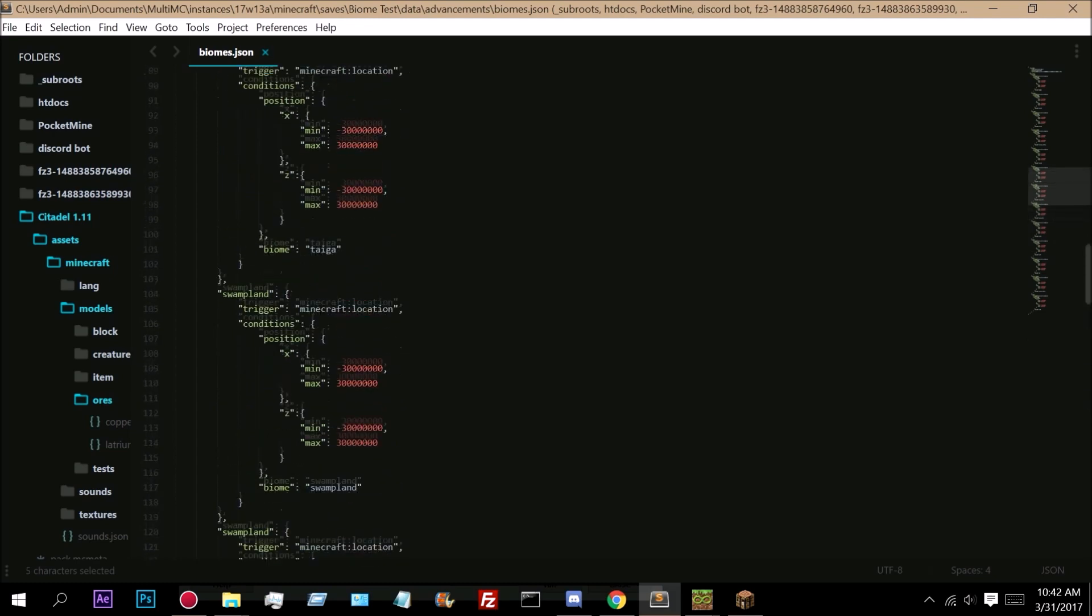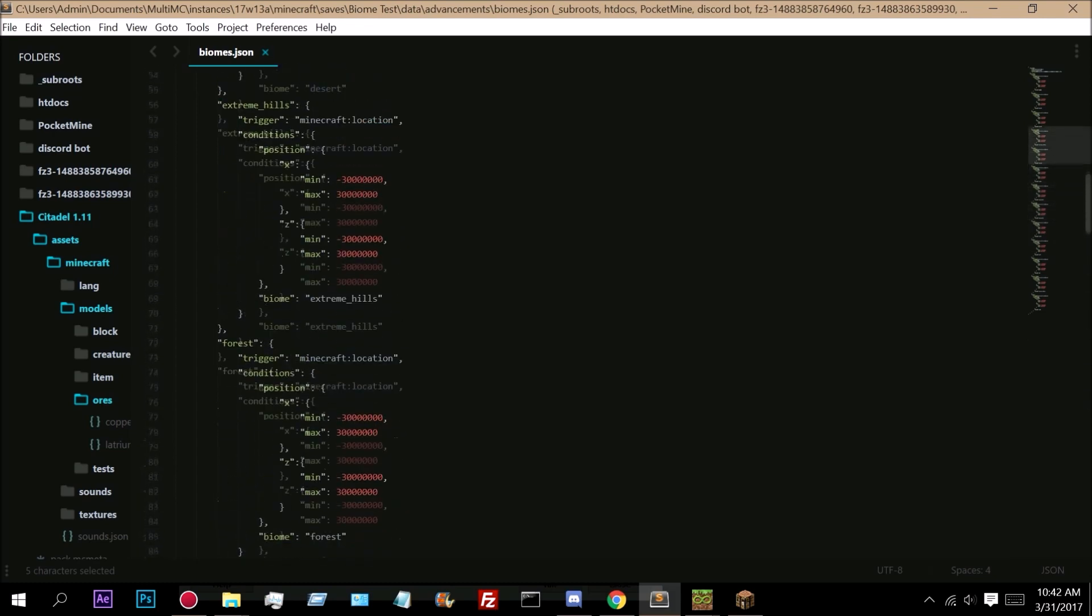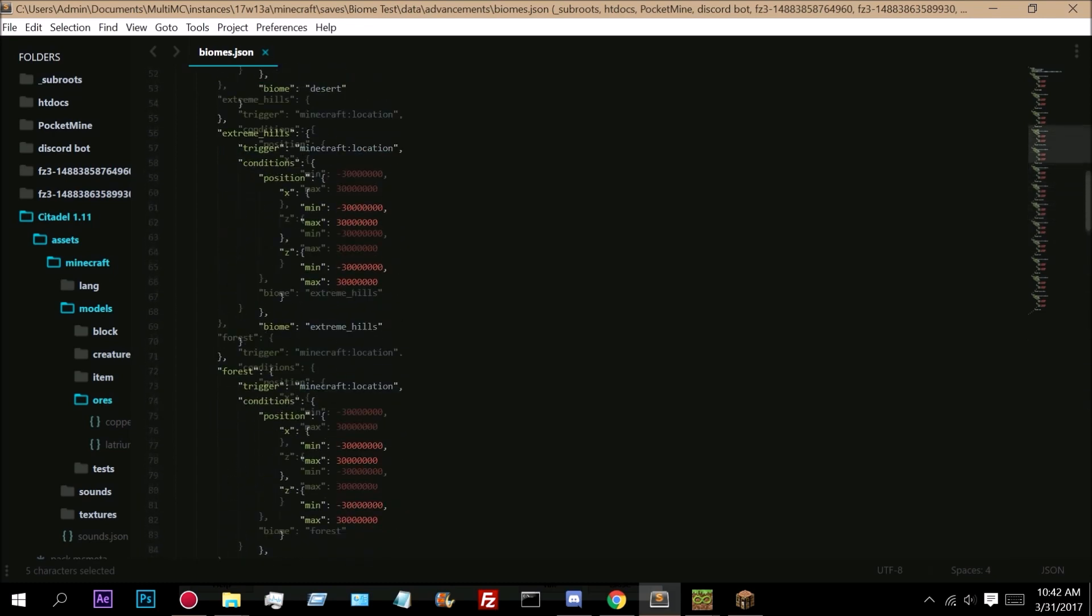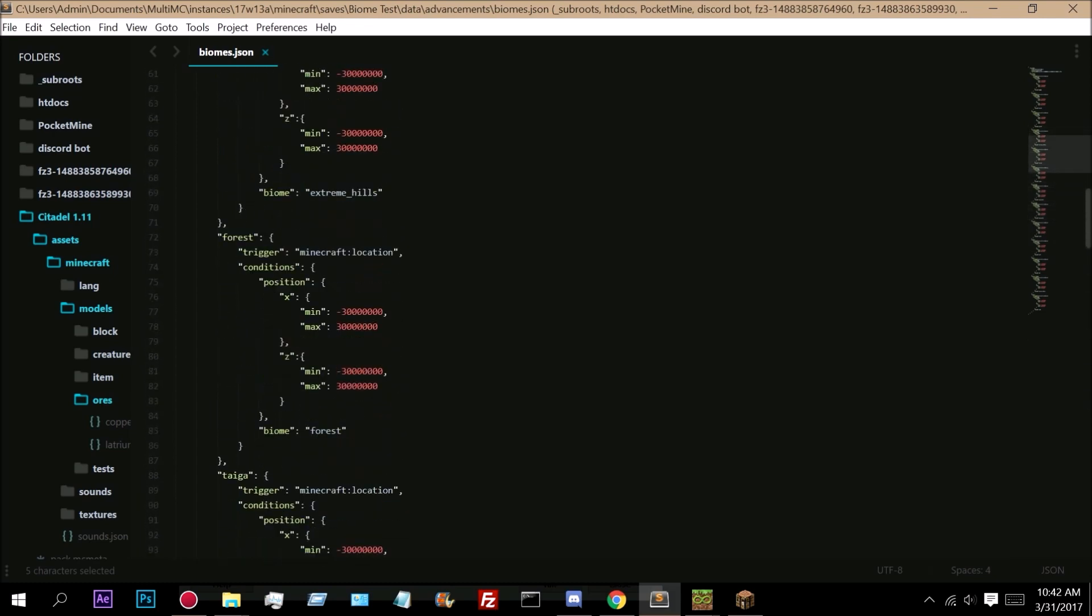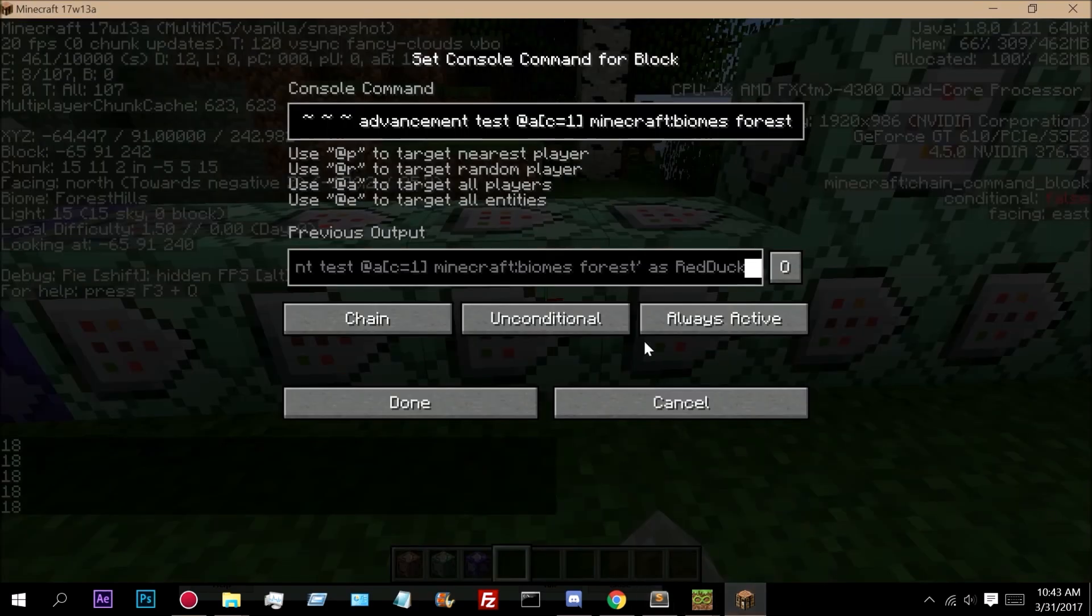So if we come up to the forest, as you can see right here, this is the forest criteria. When I enter a forest biome, I have this criteria.